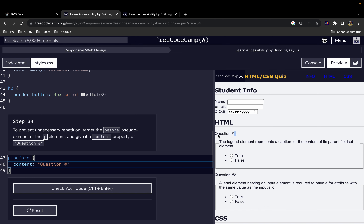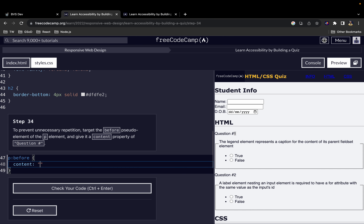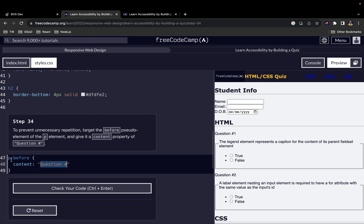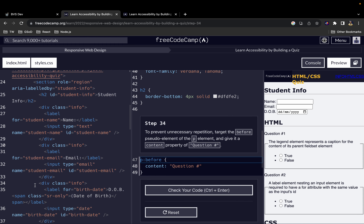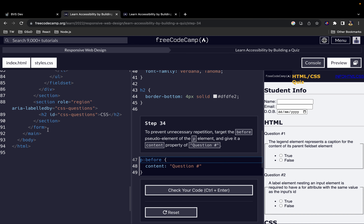Whatever value we give to the 'content' property appears on our screen. If we give it a value of 'Question #' then it shows 'Question 1' and 'Question 2'. So whatever we put here will come before the elements we selected — in this case the p element — so before any p element you will see that this appears.